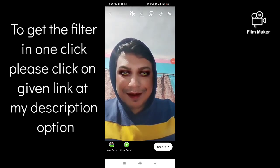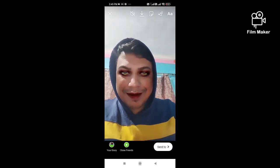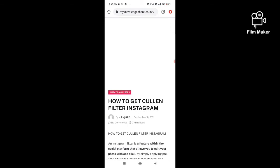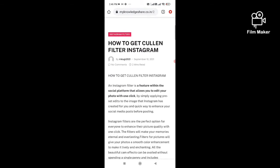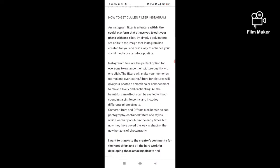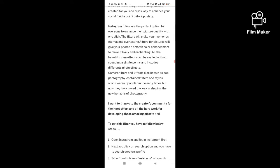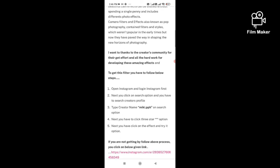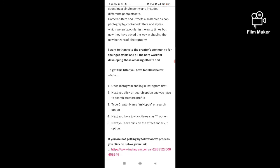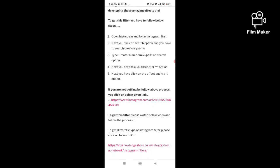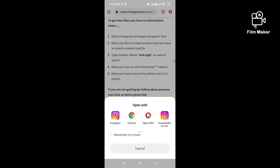Suppose if you are not getting this filter by following this process, then you have to visit this webpage — the webpage link is already given in my description. You have to just click on this link and scroll down, and here you can see these detail boxes and here you get this link — you have to click on this link.